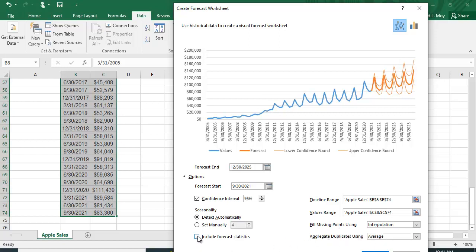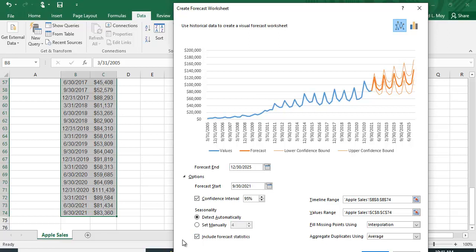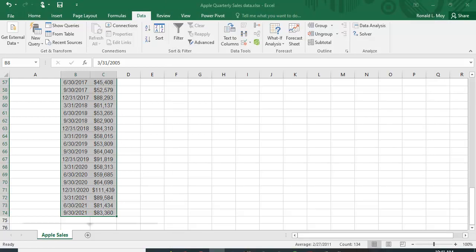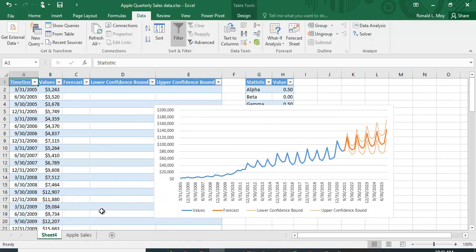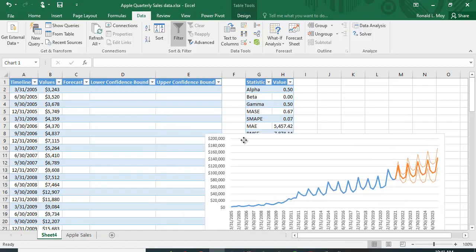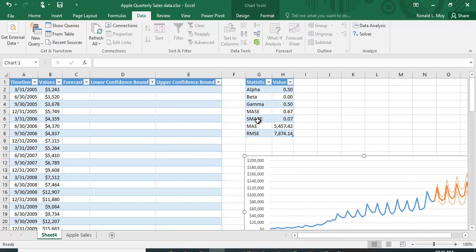I'm going to click on forecast statistics and click create. It creates this in a separate tab down here so you didn't lose anything. Right up here it gives you some statistics. If I did not click on that box that said include statistics, it would not have included them.